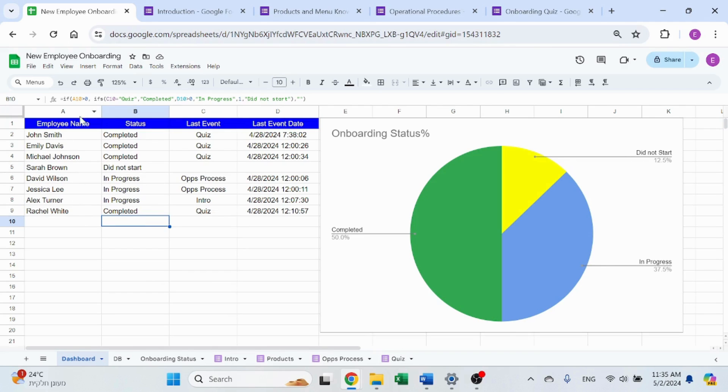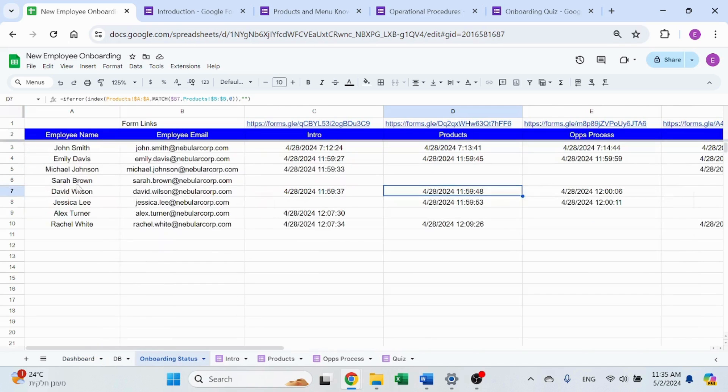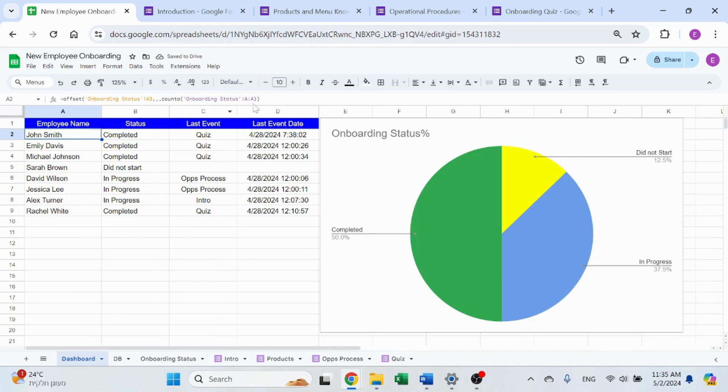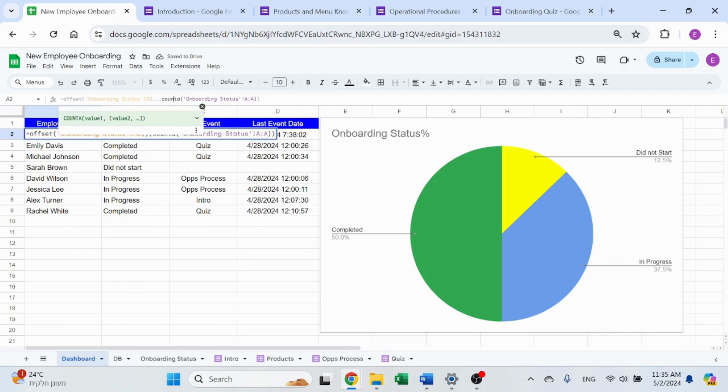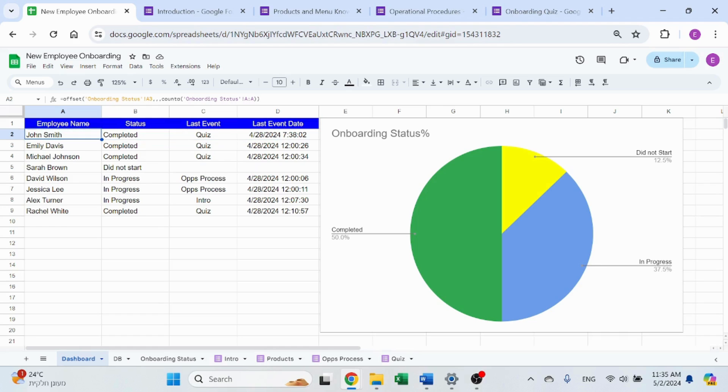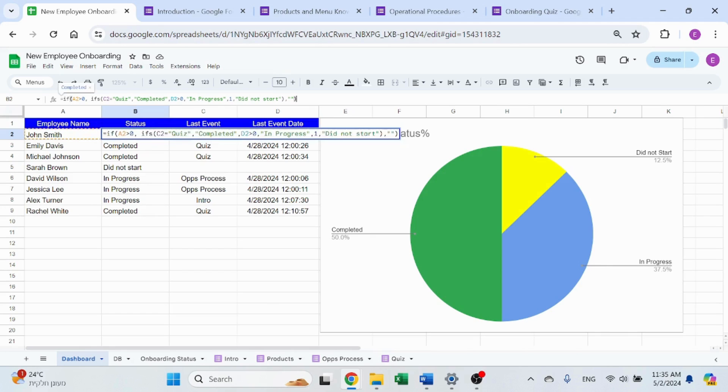So back to the dashboard, employee name, that is going to return this array. I'm using offset with the count. So count will count the number of rows. That's going to return the employee name. The status is going to check these parts. So let's take a look how is this calculated.